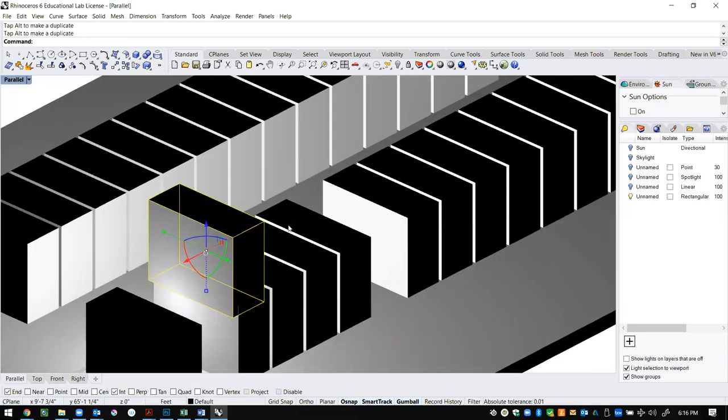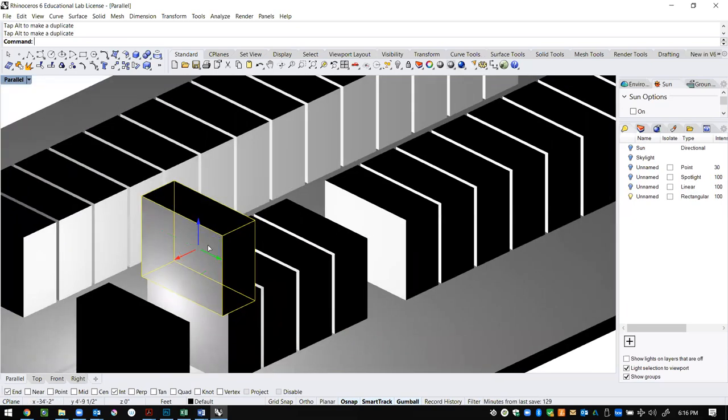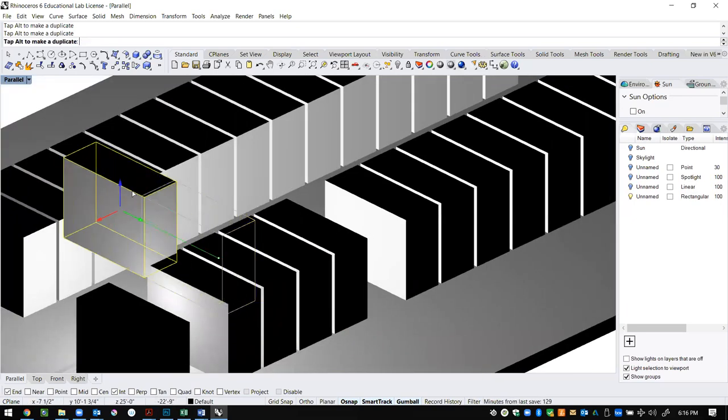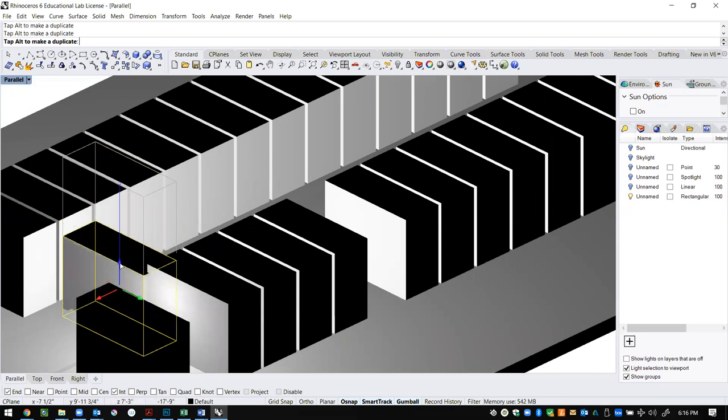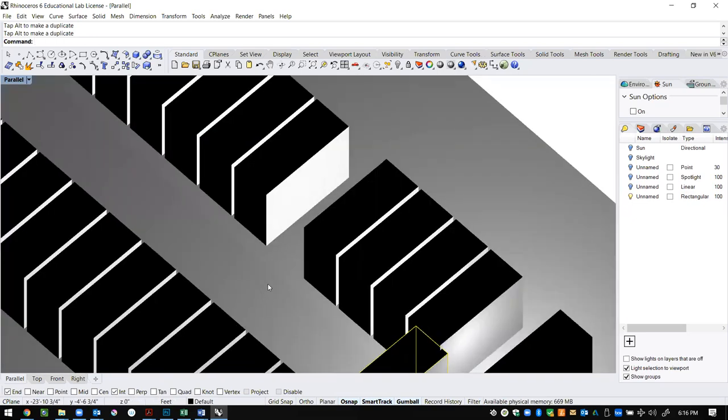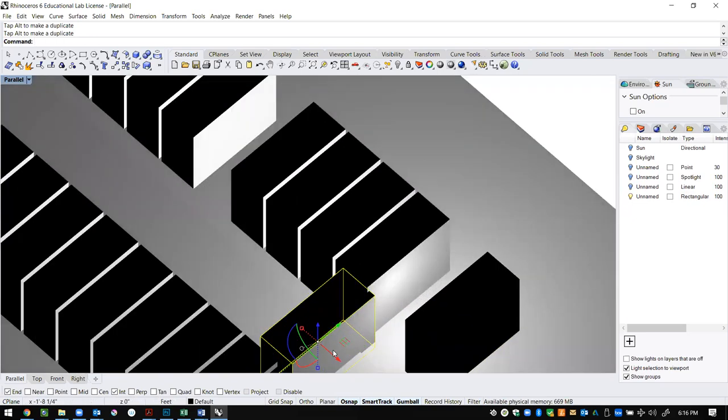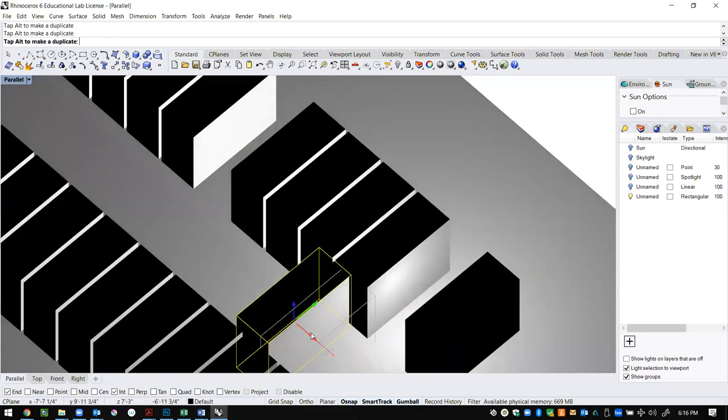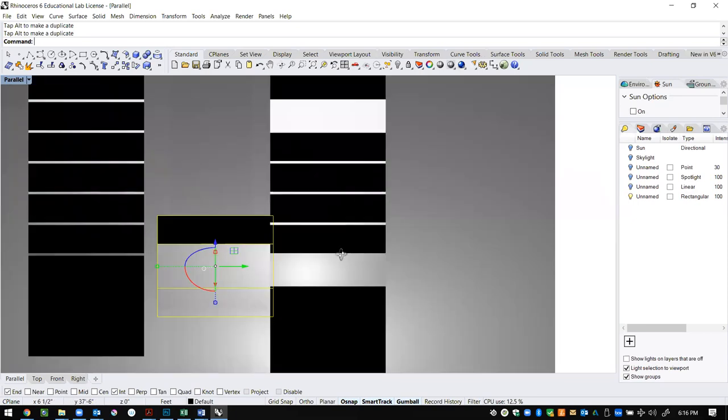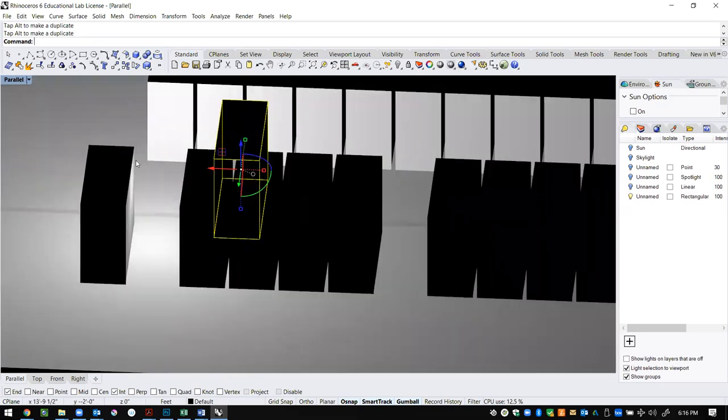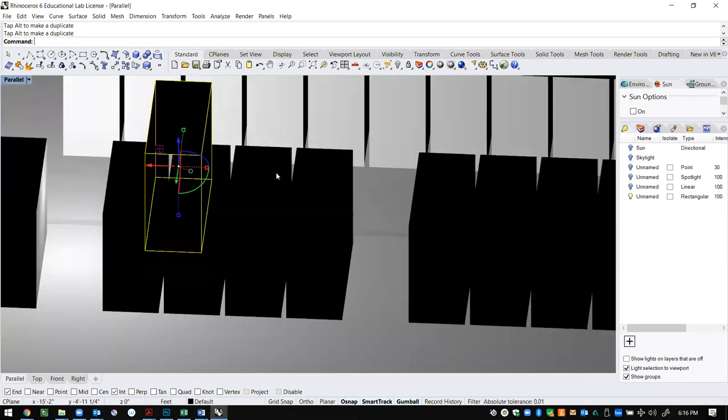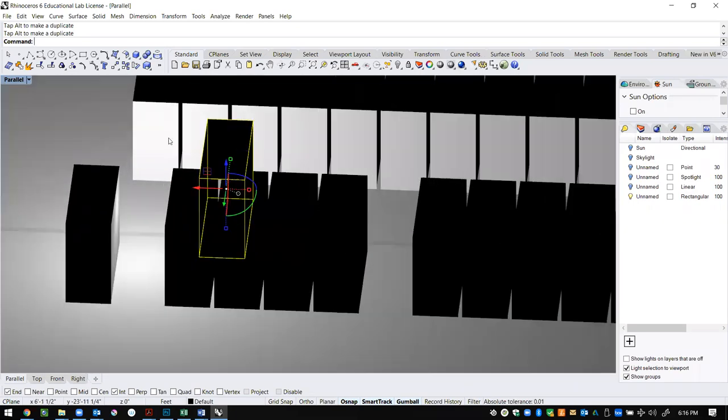Also, if I put an object so that it's blocking it, it'll start casting a shadow onto those objects. So as I drop this down, the rectangular light is having a clipping issue, which is it's actually shining through the object. Shadows are not getting cast onto these objects.